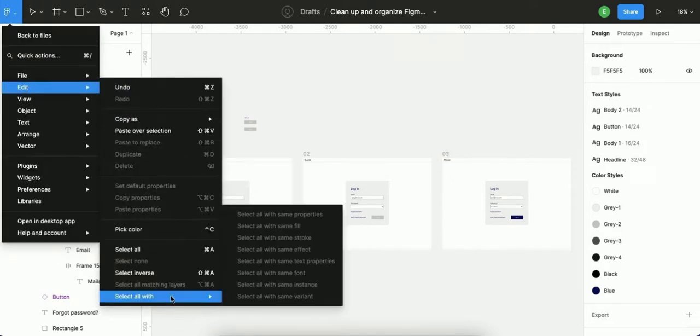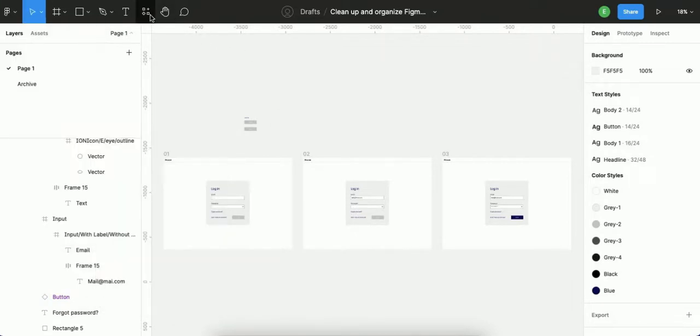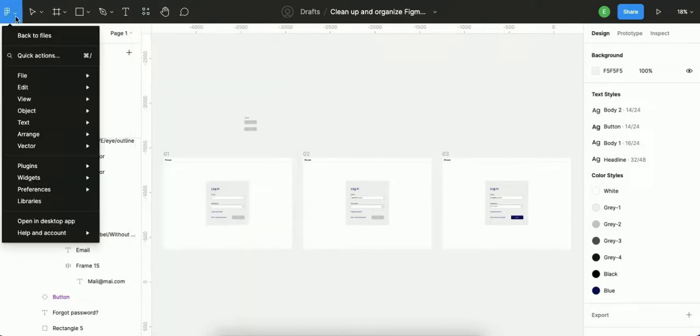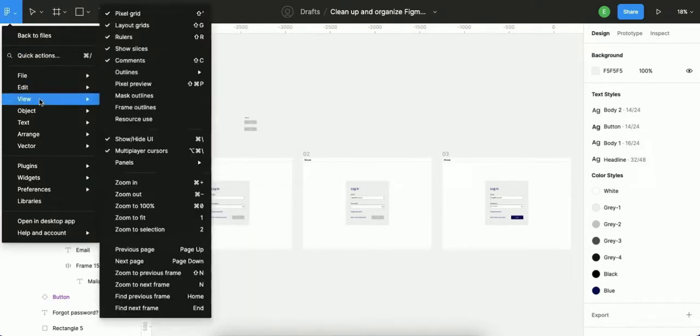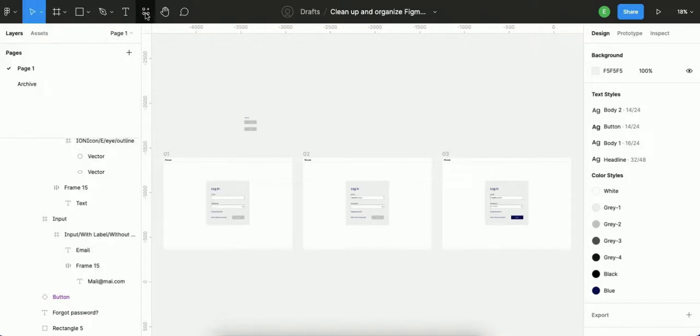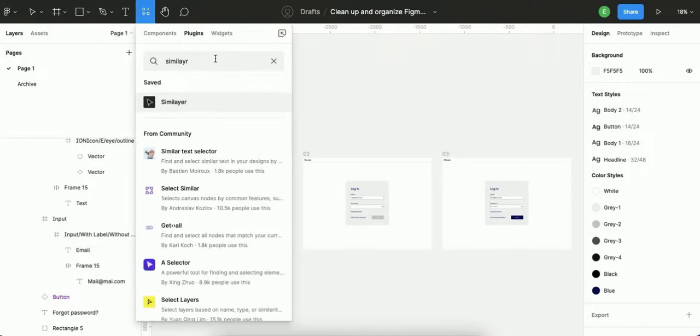But another way to do it is with Similar, that has much more options. But it depends on you, on how big the project is. If it's small, maybe this one will be enough, the Select All With. If it's a big one, Similar has much more options and functionalities, so it will serve you more.